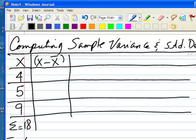So 4 minus 6 is negative 2, 5 minus 6 is negative 1, and 9 minus 6 is 3.